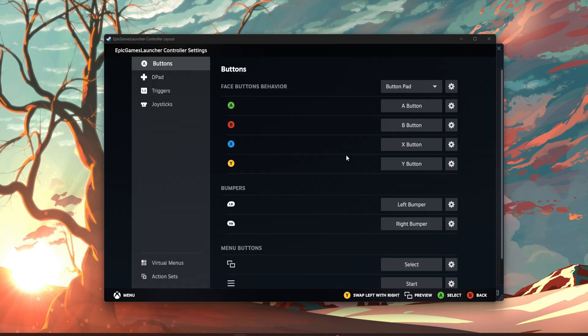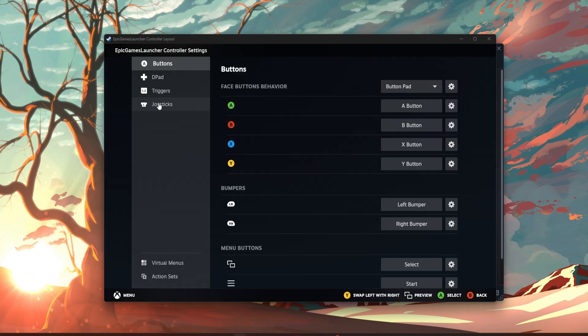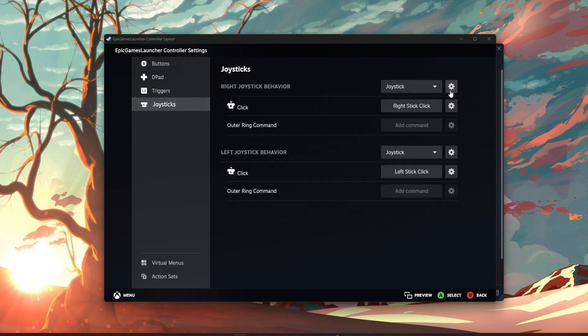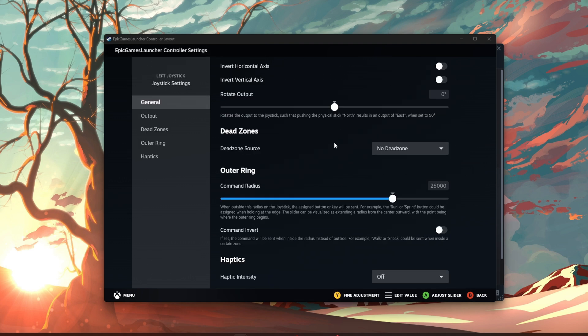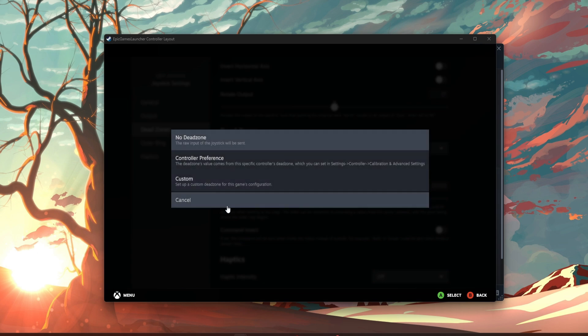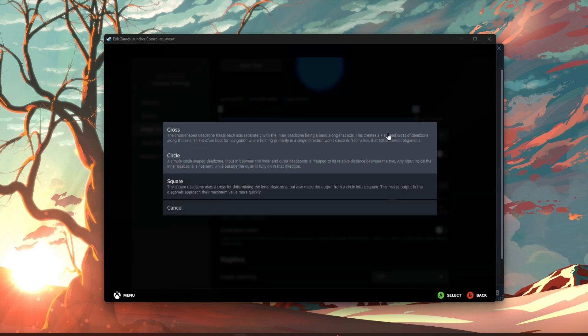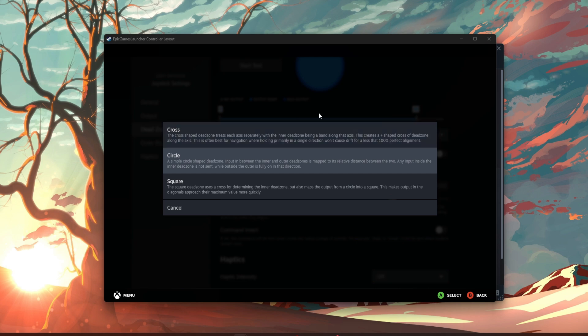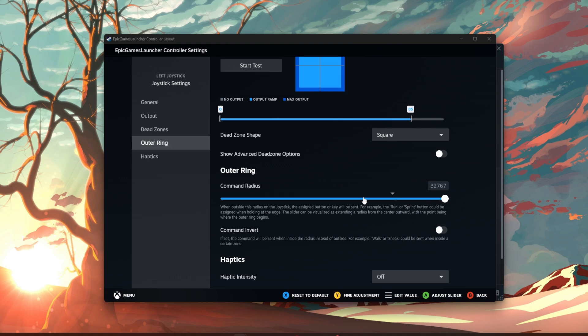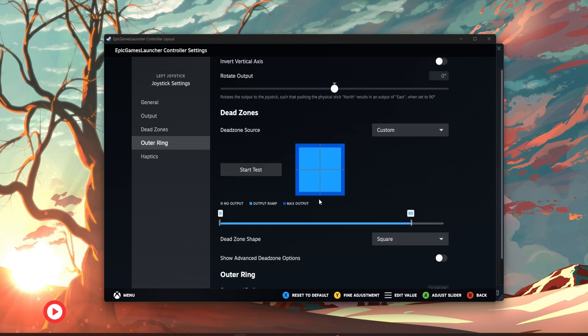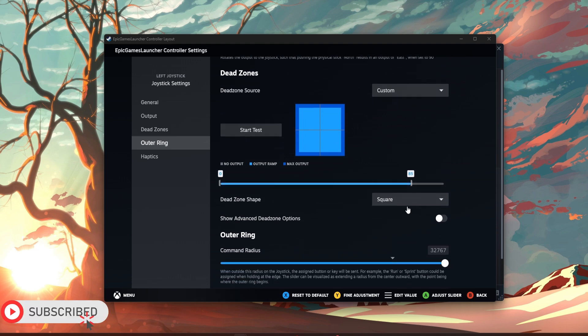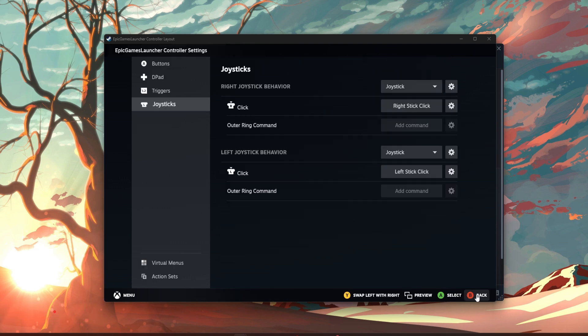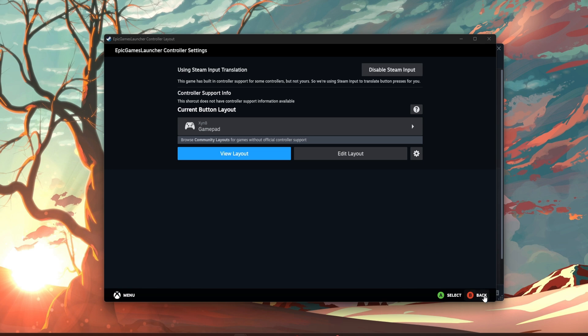You then want to go to edit layout, go to joysticks, left joystick, scroll down, you should see dead zone. Put that to custom, and cross is normally what the pros use, like Zen, Vatera, people like them. I'm going to go to square just so it shows the best. These you can all change, like 85 and max command radius. As you can see, square. Then you just want to back out.